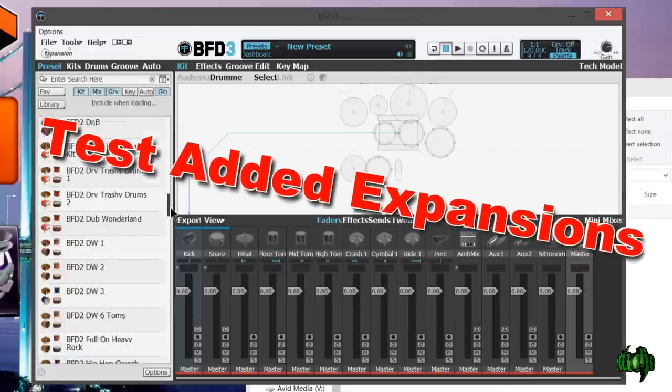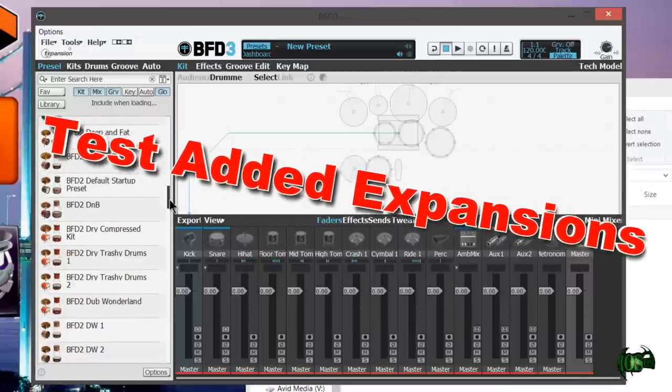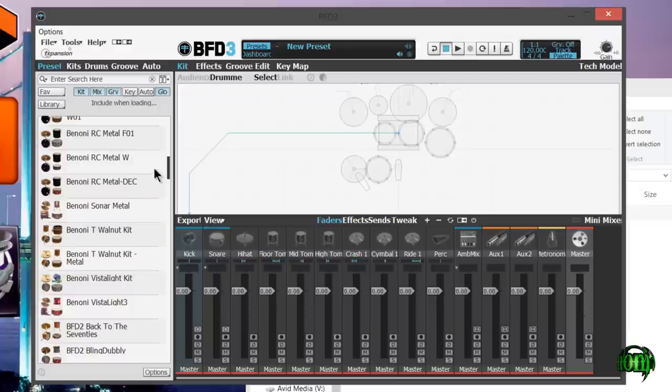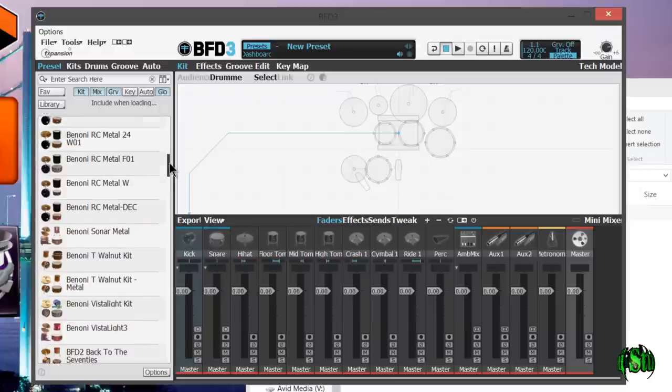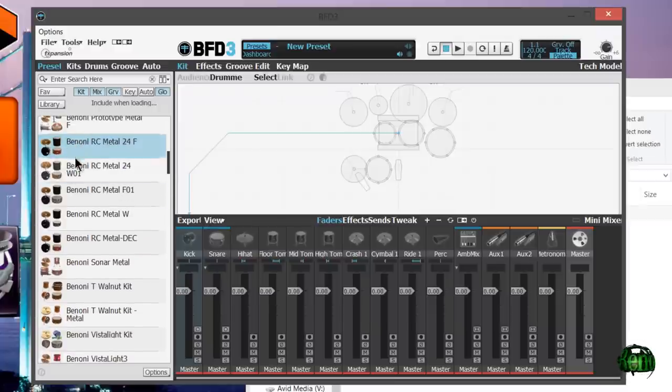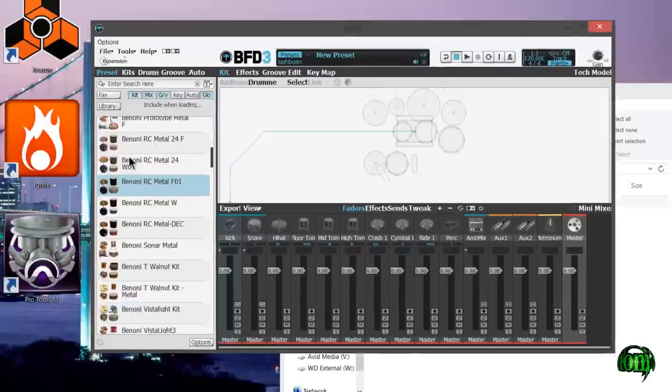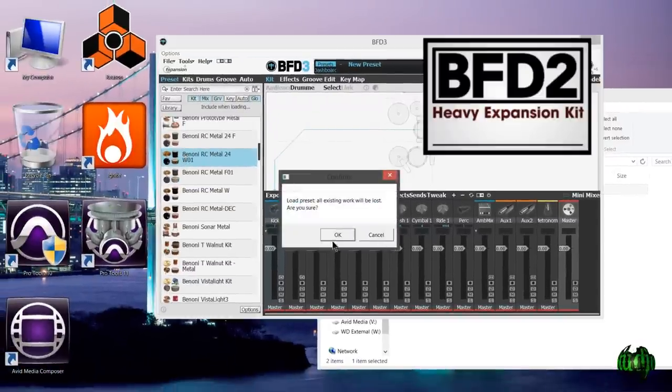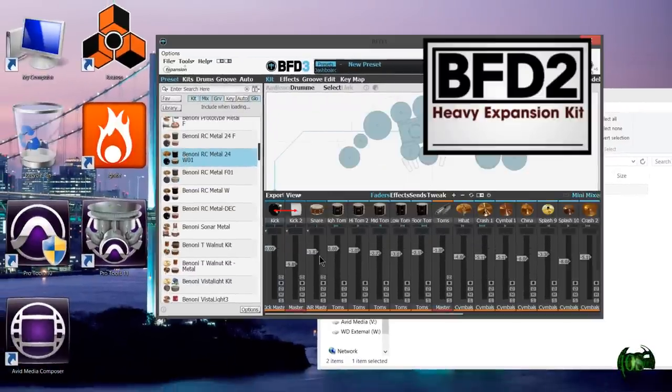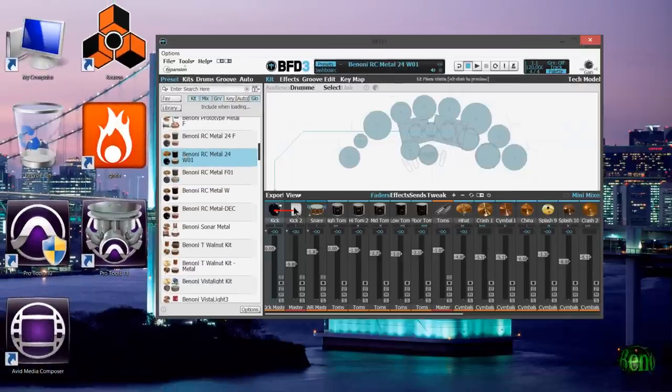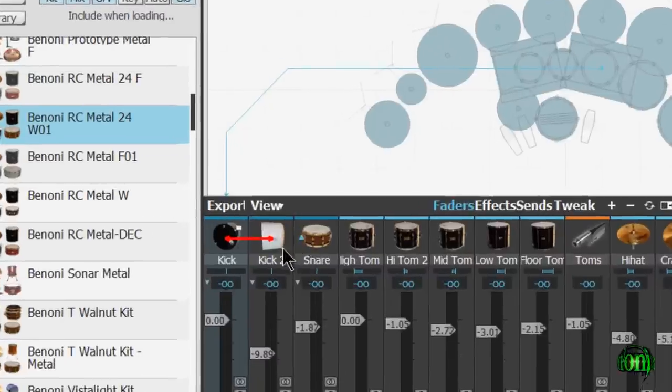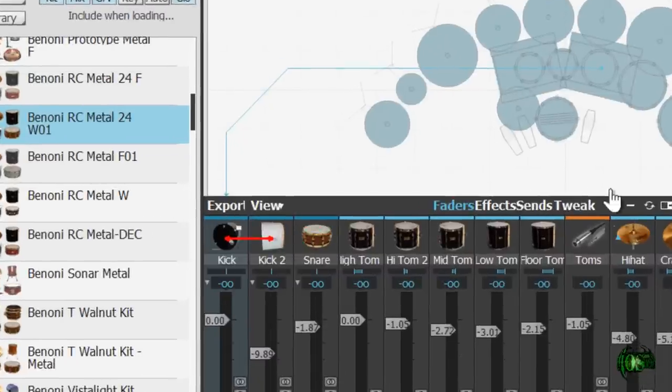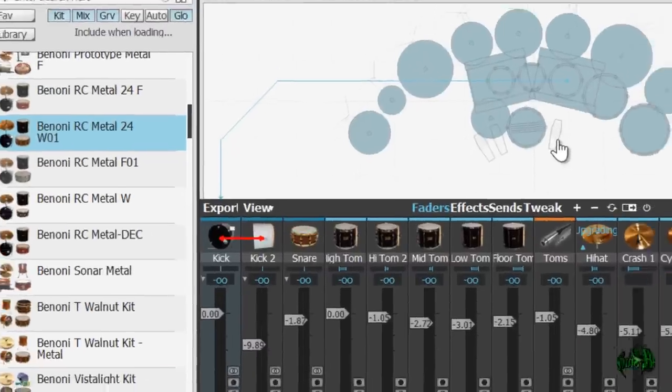We can see here this indeed works. We're in the presets, so I have some of my BFD presets here. It even brought in my user presets. These presets here use the Heavy Pack. Let me load up one and see if it loads. There we go, it's showing that these two drums are linked, which is exactly how I had it in BFD2.